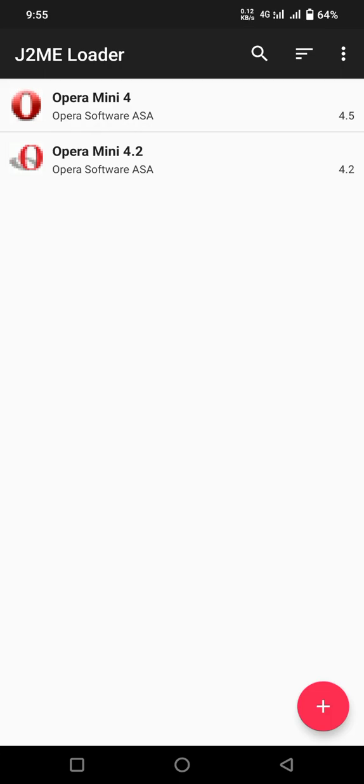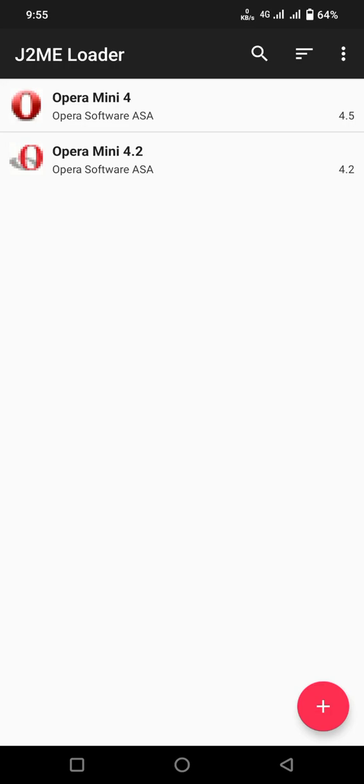That app was present on Google Play Store but now it is removed. But it is very useful for me as I am very interested in .jar apps. It is nostalgia to use that app.